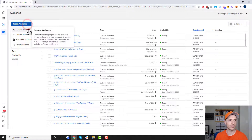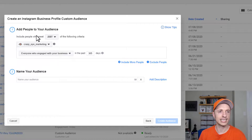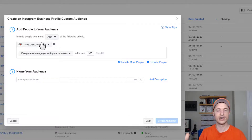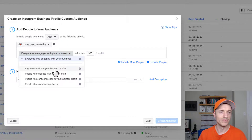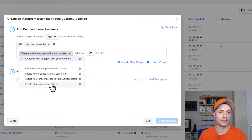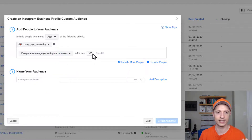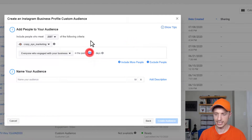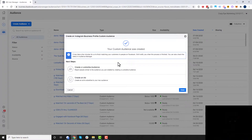Now let's create an Instagram business profile audience. To create this type of audience you need to connect your Instagram account to your Facebook account — I have another video on that. Options include: people who engaged with your business, visited your business profile, engaged with any post or ad, sent a message to your business profile, or saved any post or ad. I'll set it to 14 days of engagement and go ahead and create the audience.